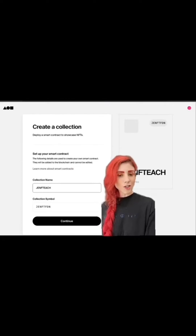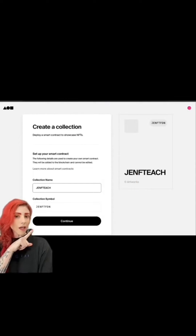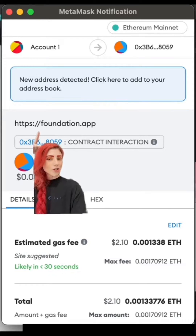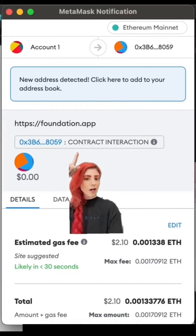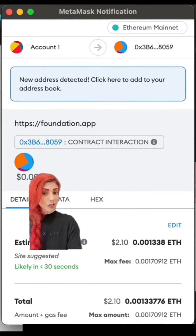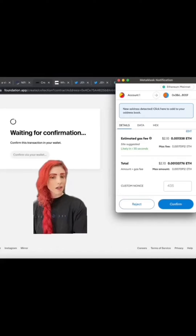Once you add in the information it will show up on the side. These can't be changed, so double check for typos. Hit Continue — your wallet will pop up. Double check your transaction is coming from foundation.app and that it says 'Contract Interaction'.